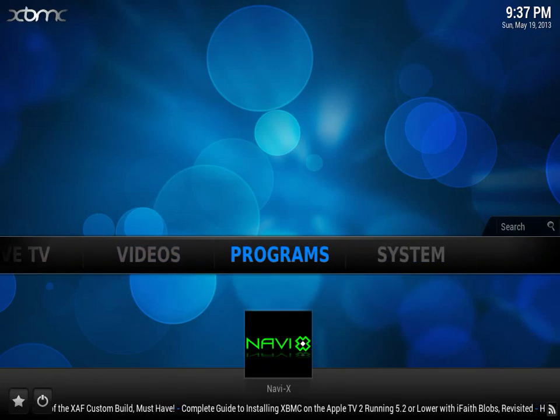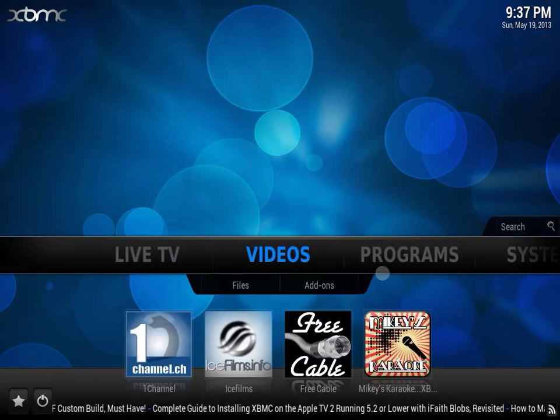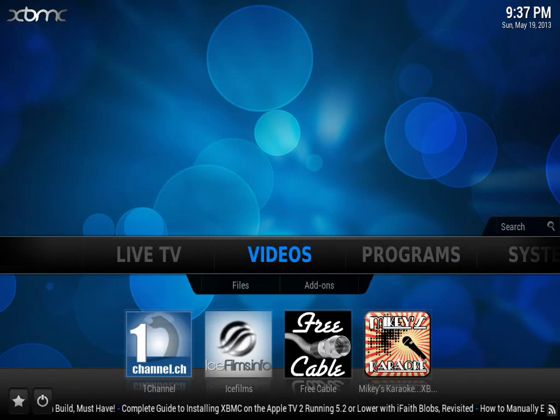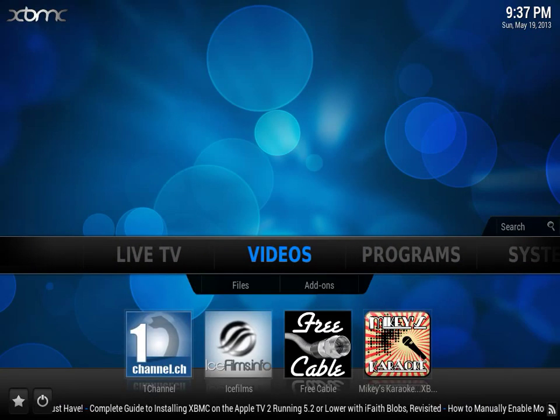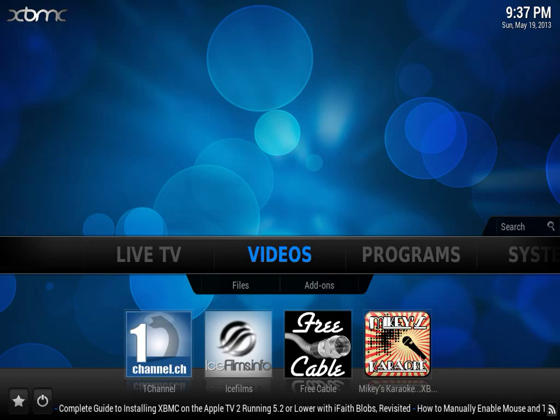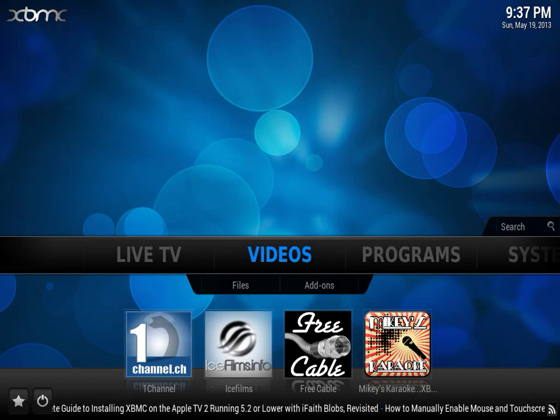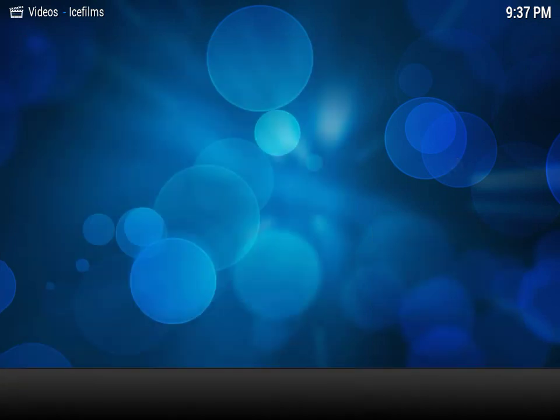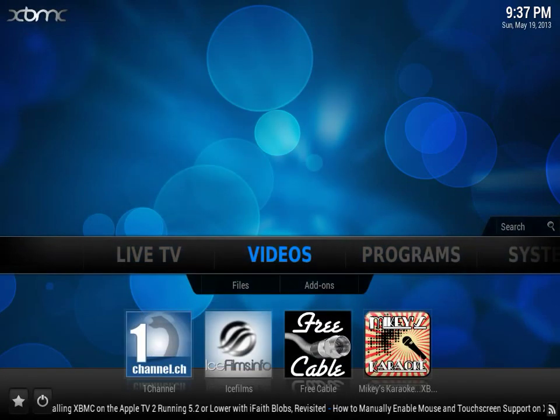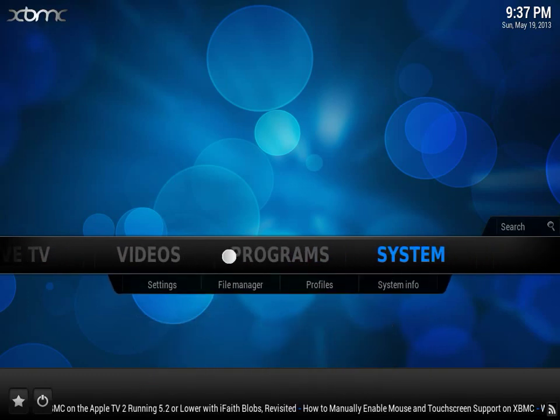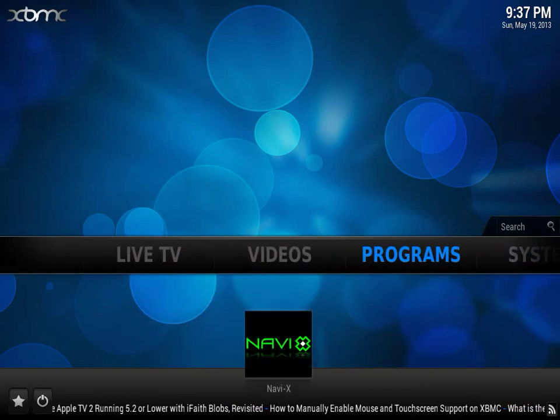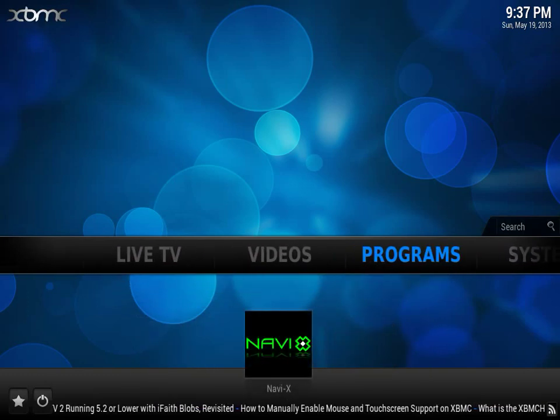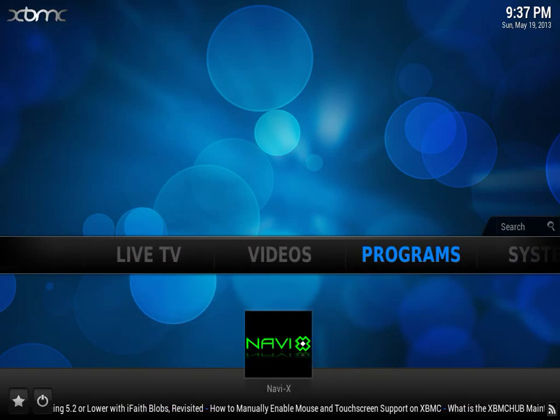As you can see, there you go. Programs. And then we have our 4 for Videos. So if we want to go into Ice Films, click it once. Take you straight to the folder that you're going to go to. And that's pretty much how you set your shortcuts on the home screen for the Confluence Skin on XBMC.